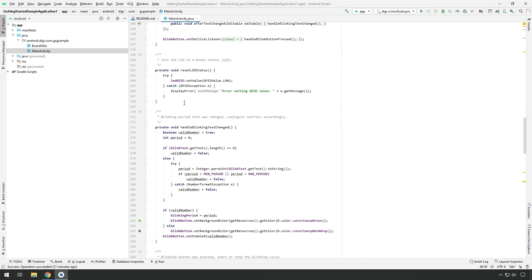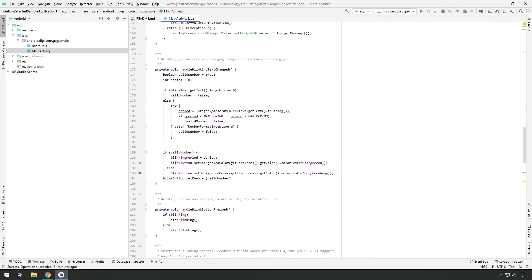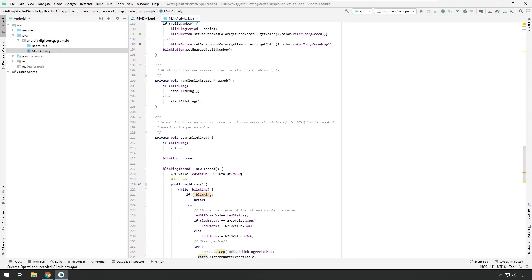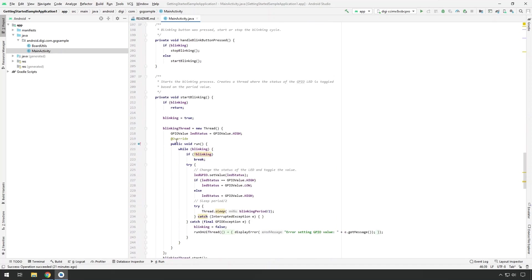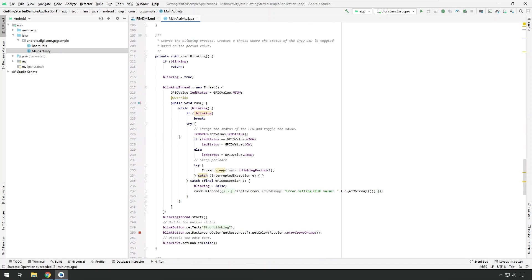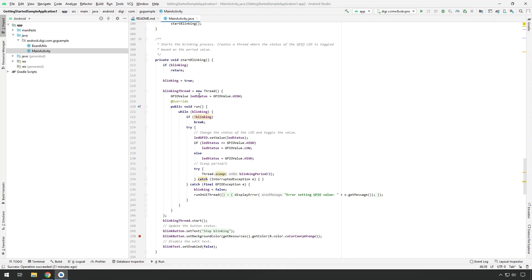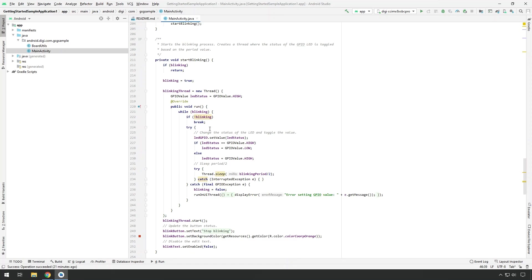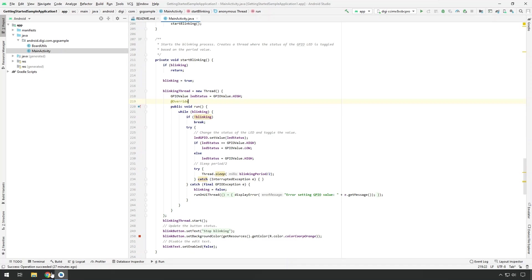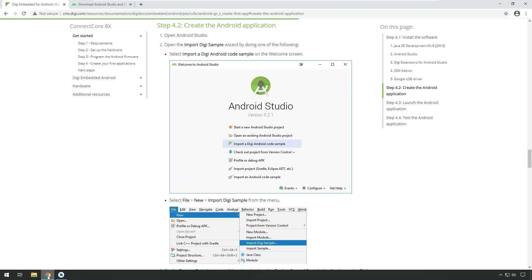But what is interesting for us is further down where we are using the Digi Apex. So let's find that function where it's used. You can see it's already used in some minor functions, but the main one that I want to show you is the start blinking function. That's where the blinking is actually starting. And you can see we have a GPIO value class that we are using here. And we create an object based on that. And then we are toggling basically that GPIO value high and low depending on the button press and the timeout.